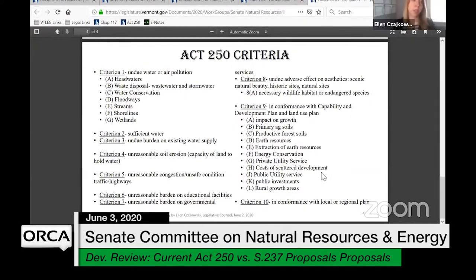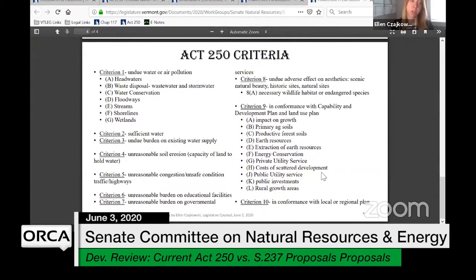Criterion one is no undue water or air pollution. The sub-criteria are largely to do with water: headwaters, waste disposal, wastewater, stormwater, water conservation, floodways, streams, shorelines, wetlands.